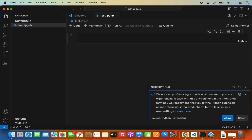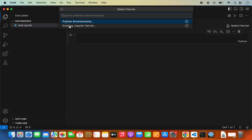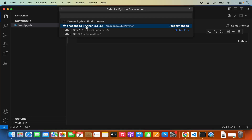It will also show a notification saying it noticed you are using a conda environment and recommending that the Python extension be installed. I'm going to collapse that notification. Now, to get started, I need to select the kernel — click on the select kernel option. You will see existing Jupyter servers or Python environments. Click on Python environments and then select the Anaconda environment. You can see base Python 3.11.5 is selected.